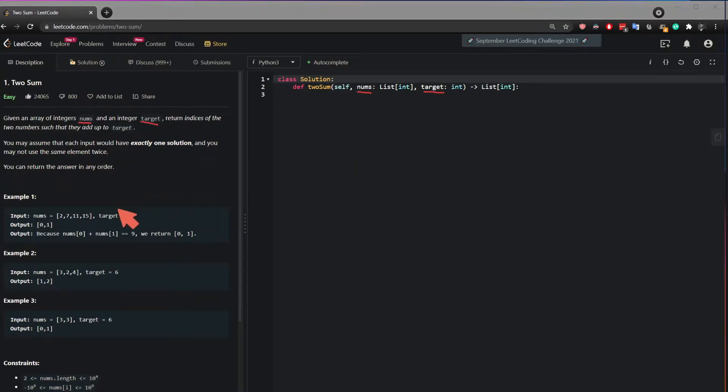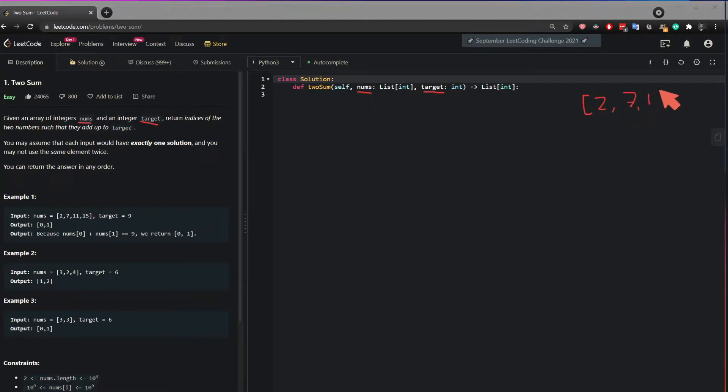So let's look at this example right here. It is 2, 7, 11, and 15.